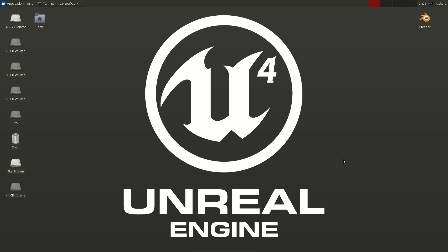I contribute to Unreal Engine 4 for the Linux platform. One of my patches was to make Unreal Engine run with the Mesa drivers, and I've contributed a lot to the UI of the Unreal Engine.